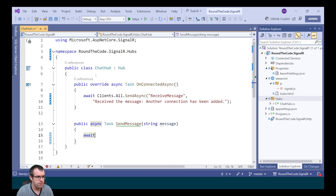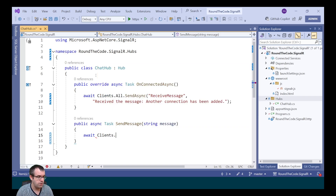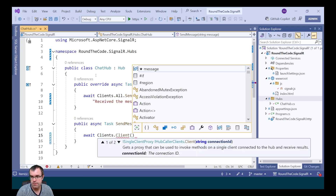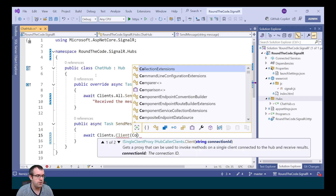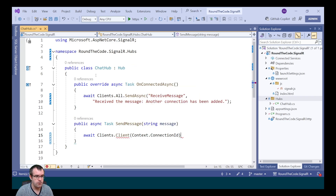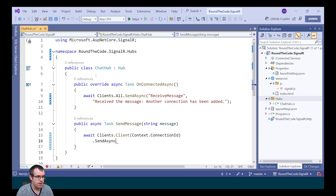This time we're going to send the message to a particular client. Every client that's connected has a connection ID. To do that, we call Clients.Client, and to get the connection ID we call Context.ConnectionId.